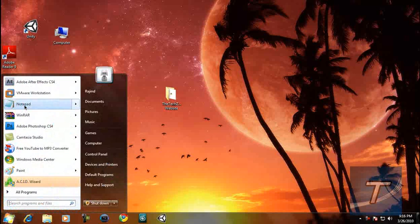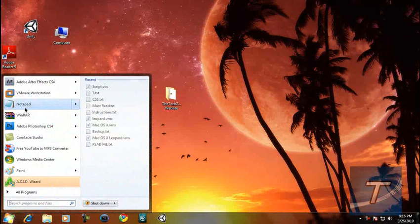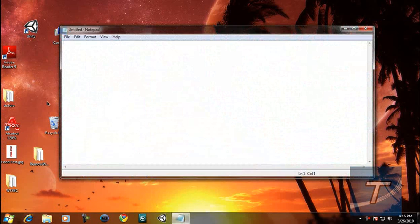So let's open up Notepad. It works on XP as well, XP, Vista, 7. I'm on 7.